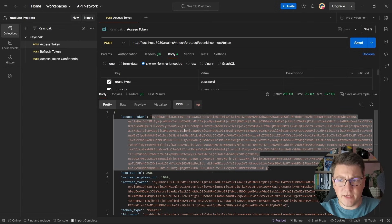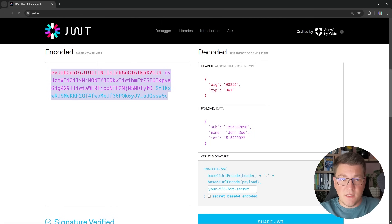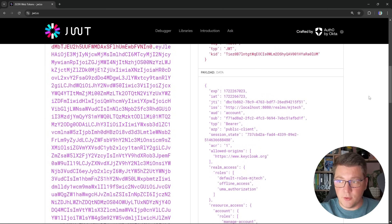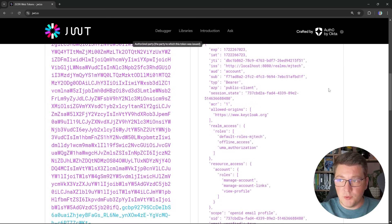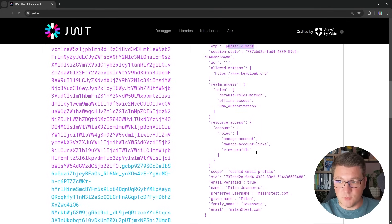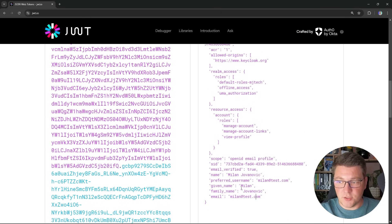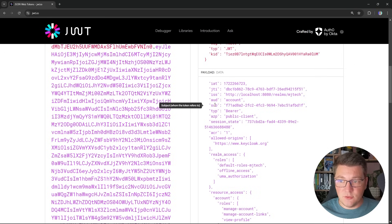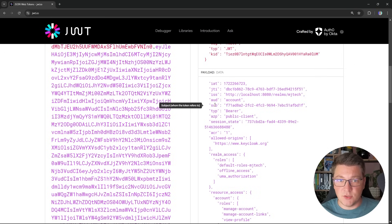Let's examine what's inside this access token. Pasting it into jwt.io, we can see the payload contains the public-client reference, additional claims for the user including email, first and last name, and the user ID inside the subject claim. We can use these values inside our backend application to validate the access token.